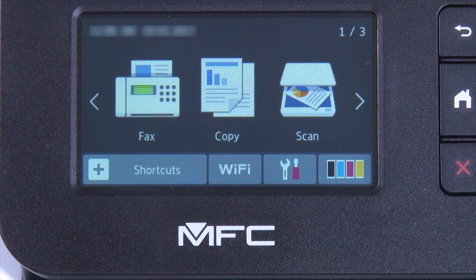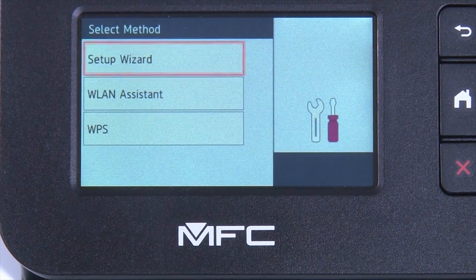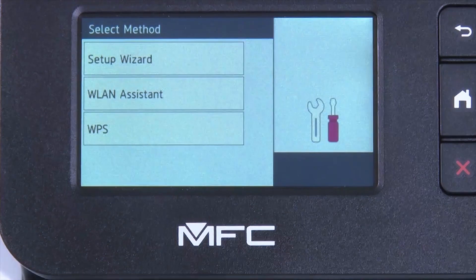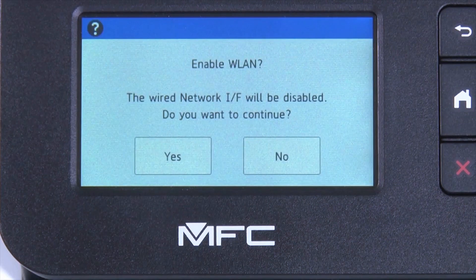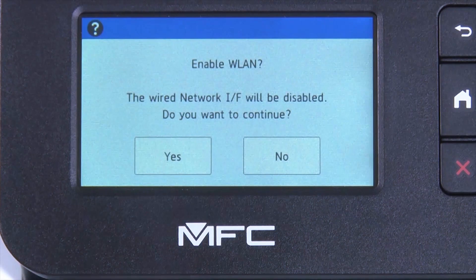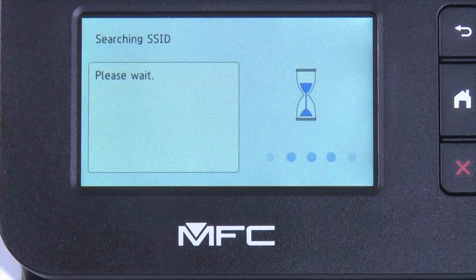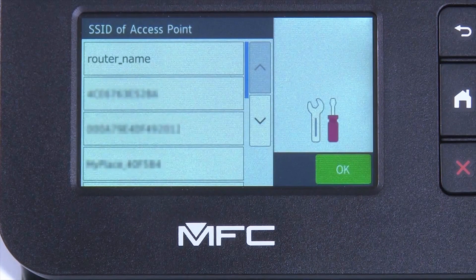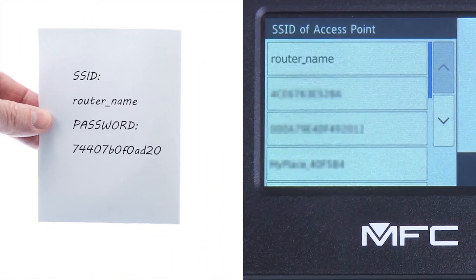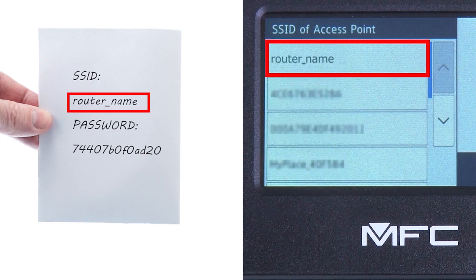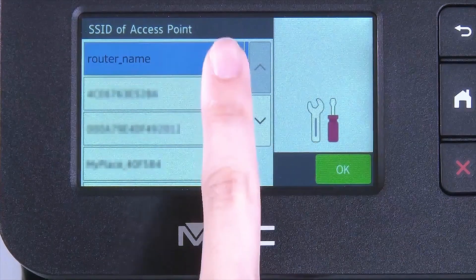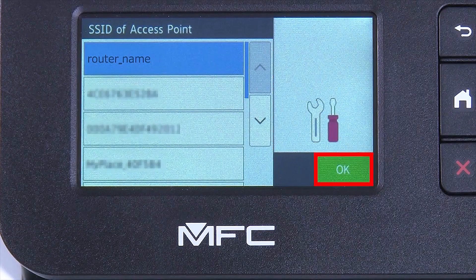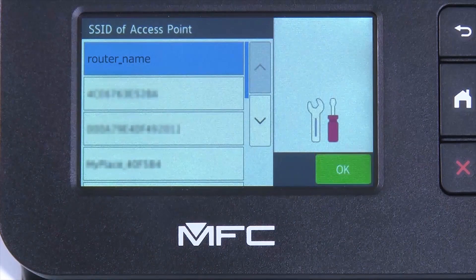Begin by pressing the Wi-Fi icon on the touch screen. Select Setup Wizard from the option list. When WLAN Enable appears on the LCD window, press Yes. Select your SSID or network name from the list. Please note that if your network is set to hide the network name, you will have to manually add that network name. And press OK.